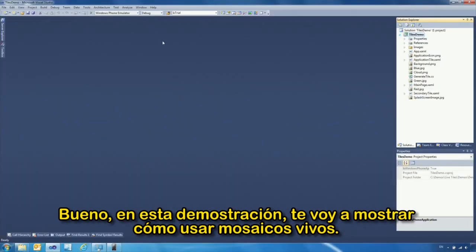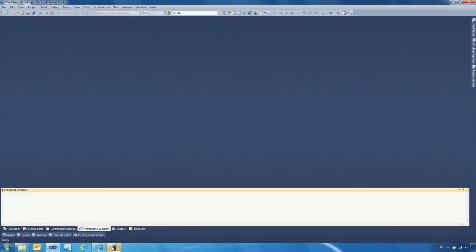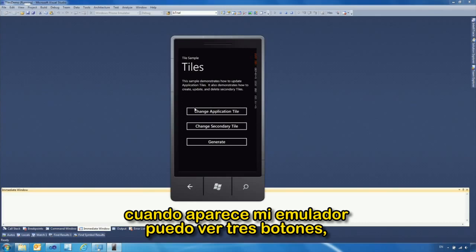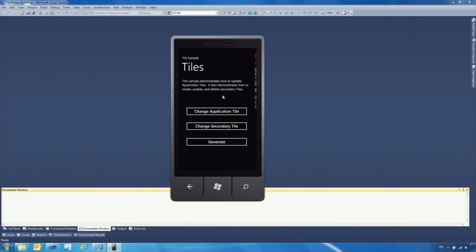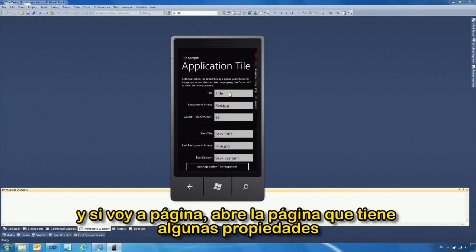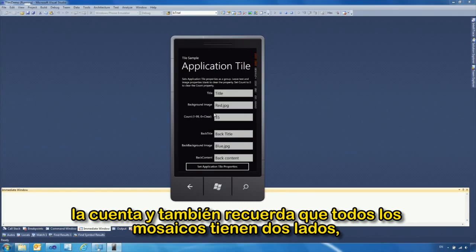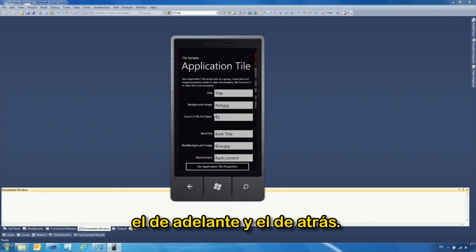In this demo I'll show you how to use live tiles. I'll launch the application in the emulator. When it comes up I can see three buttons representing what we'll do today. The first button changes the application tile — clicking into that page shows properties I can set, including title, background image, and count. Every tile has two sides, back and front.